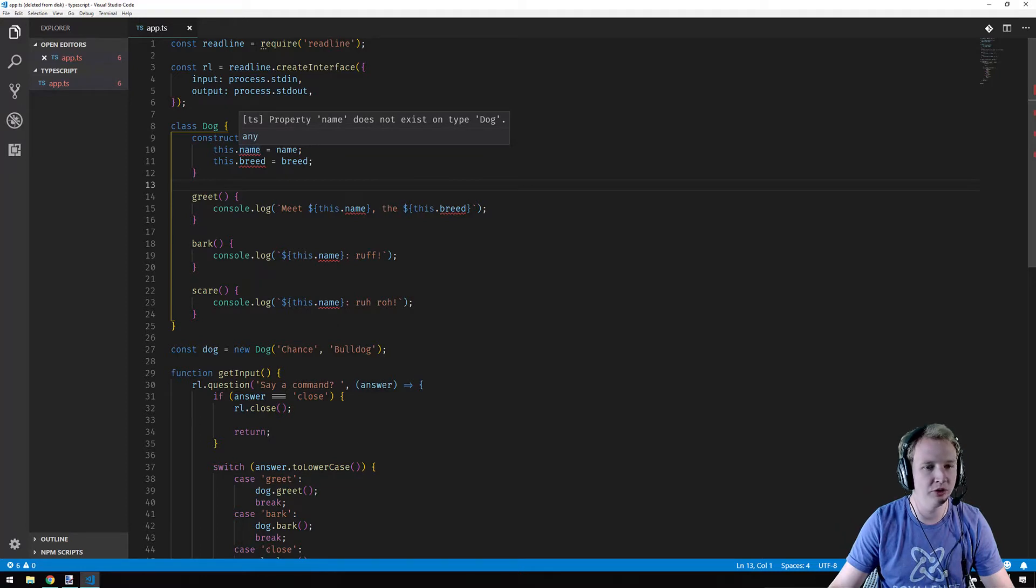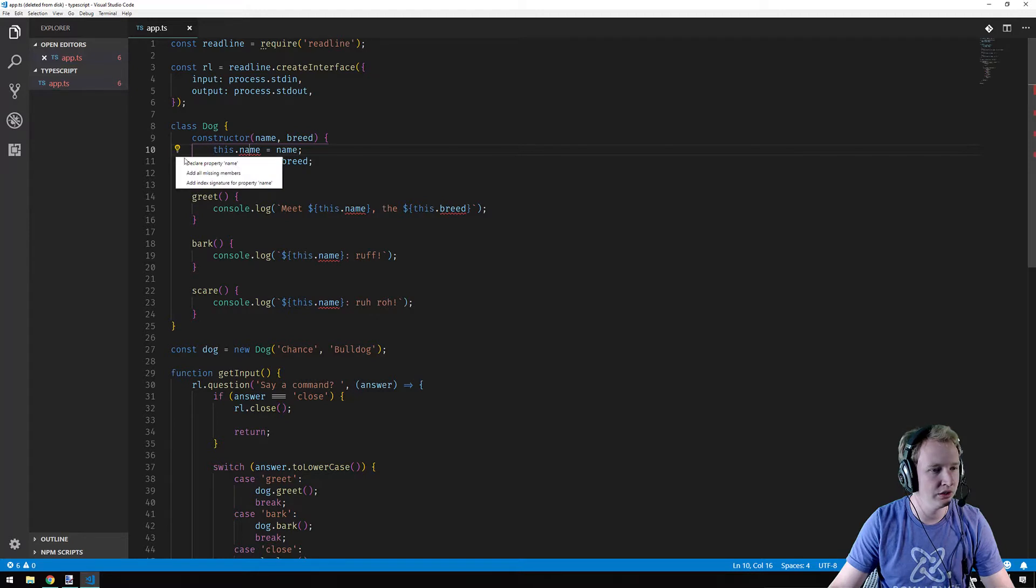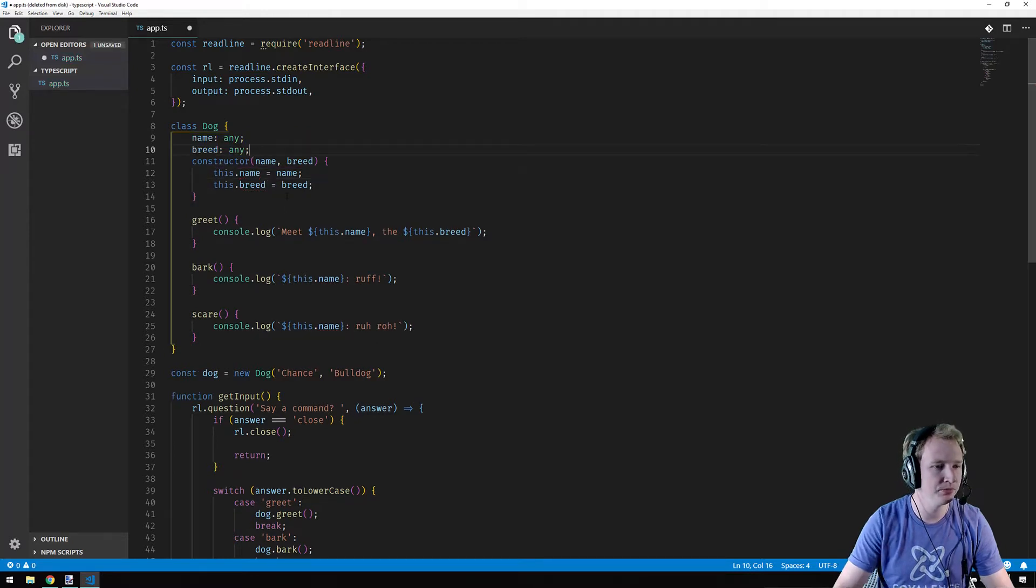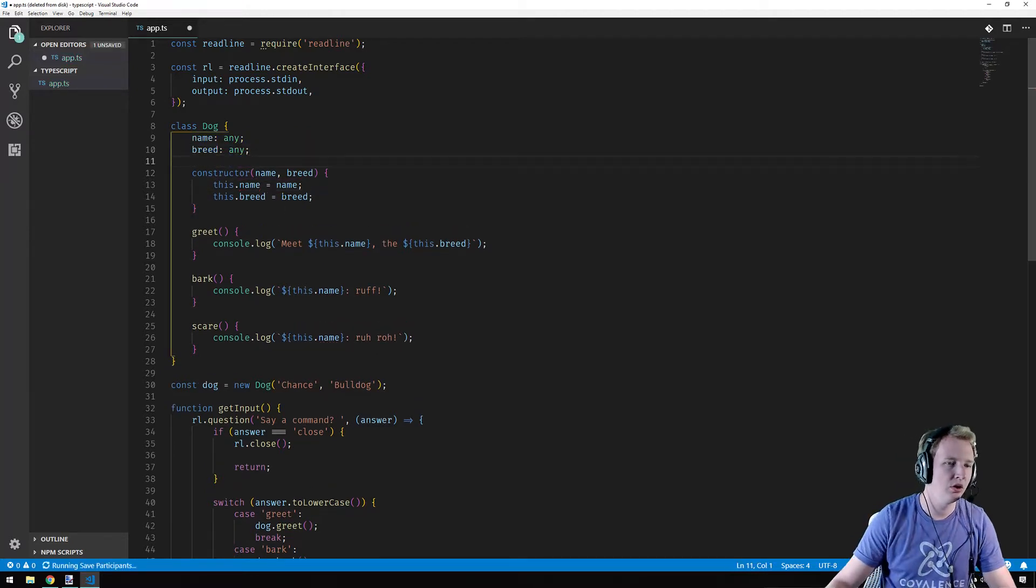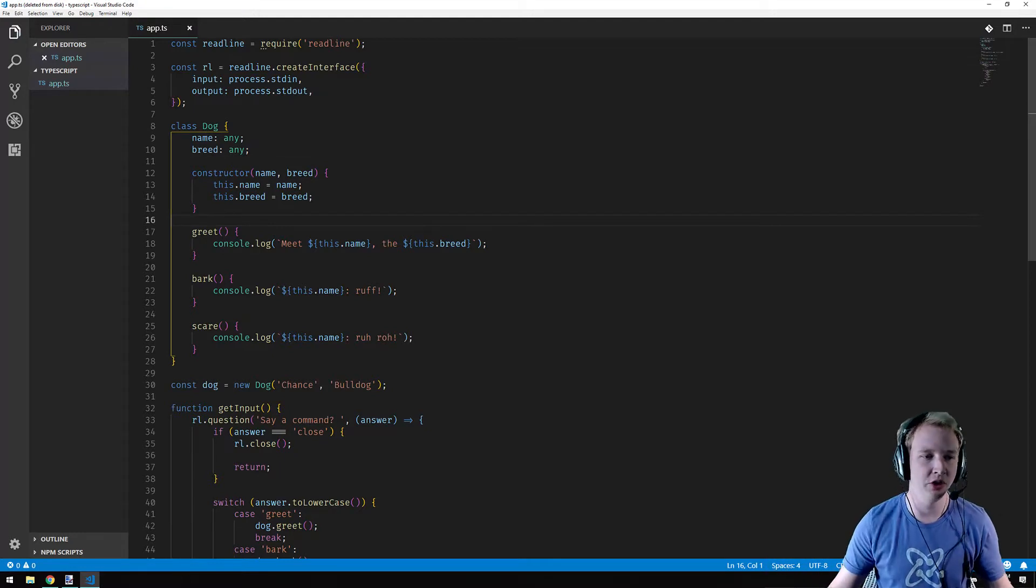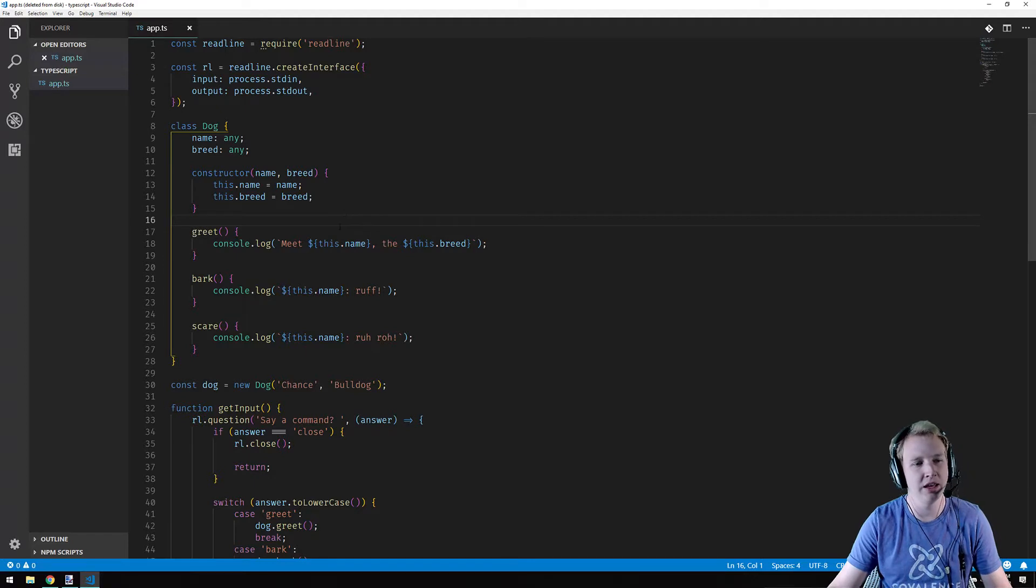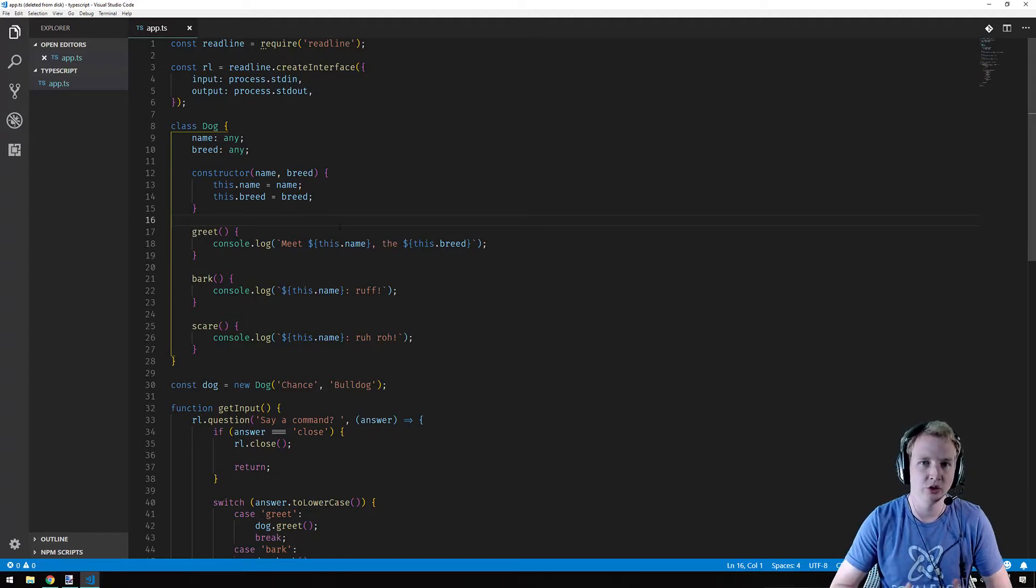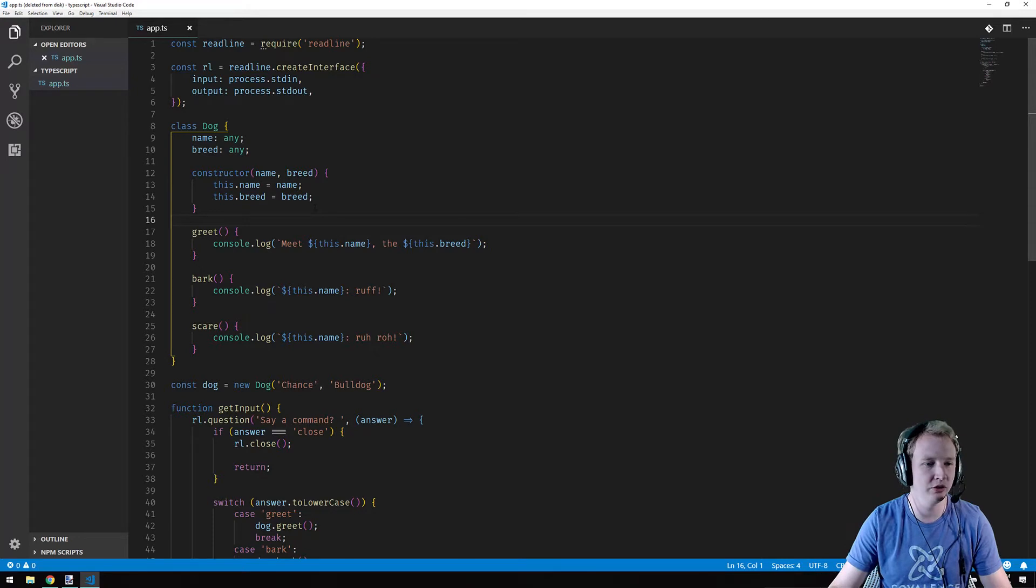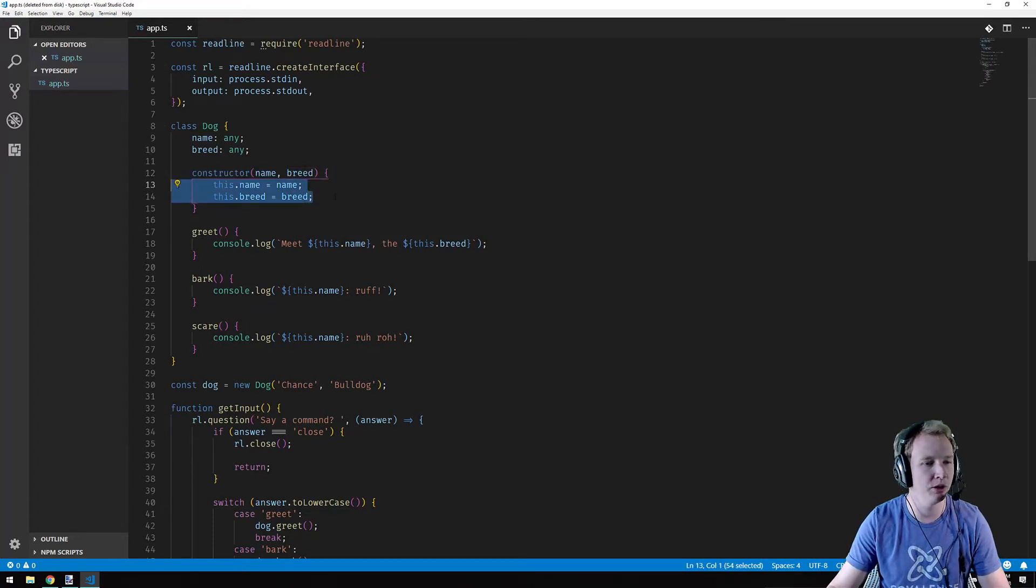So what I'd usually do is I just go through and I start coming up with solutions to the errors. So property name does not exist on type dog. Okay, so let me just add all missing members here. So TypeScript has a concept of defining instance properties on a class and then TypeScript will restrict your class to only have access to those instance properties. So it doesn't let you just dynamically create these instance properties.